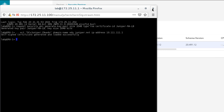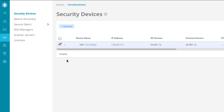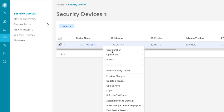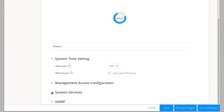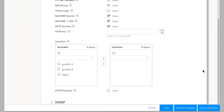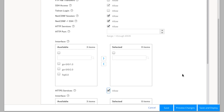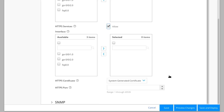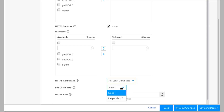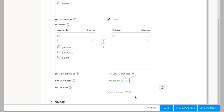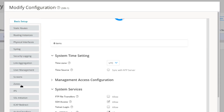We're good there, so we can close that. That's the only CLI work we'll need to do today. Now we need to do some more device configuration. We'll go to Configuration, then Modify Configuration, and scroll down to the bottom to find System Services. Expand that, scroll down further, and we see HTTPS services at the very bottom — that's currently not turned on. We need to select Allow to enable it. If we don't select any interfaces, it will be applied to all interfaces. By default, there's a system-generated certificate, but we want to change that to PKI local certificate and select the certificate we just created. We'll leave the port at the default of 443.